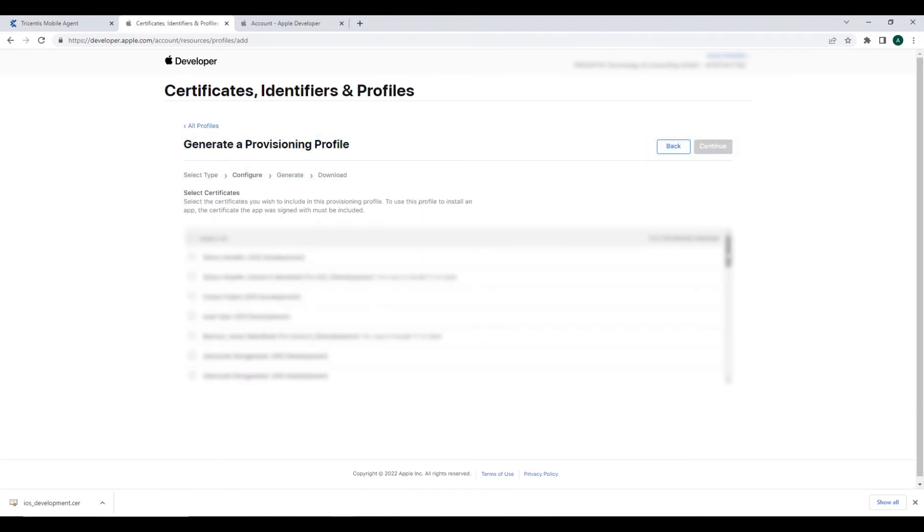Next, choose the certificate that we generated earlier. Select continue.